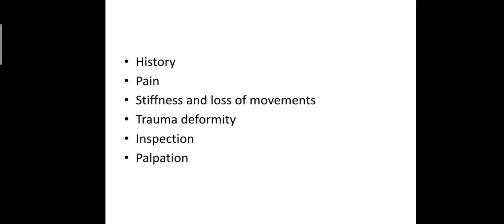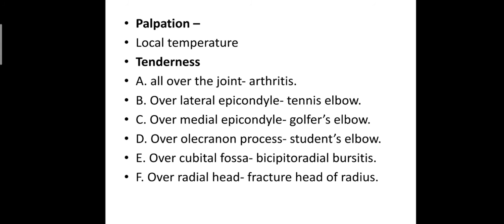In palpation, we see following points: local temperature and tenderness. Local temperature will be raised in arthritis and bursitis.